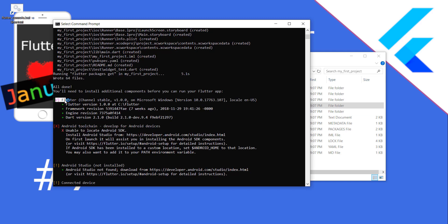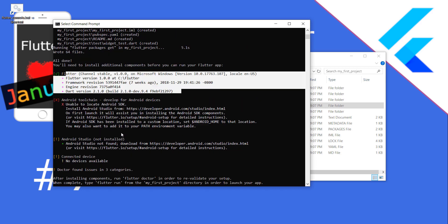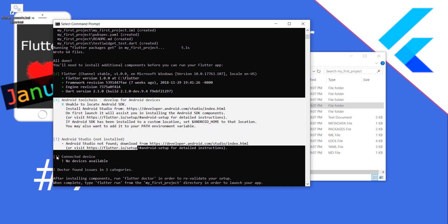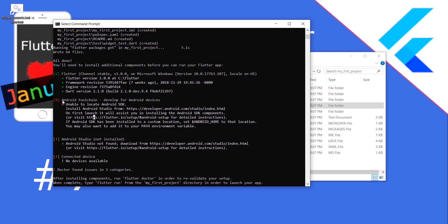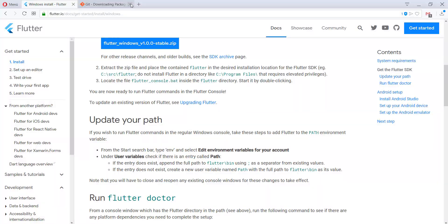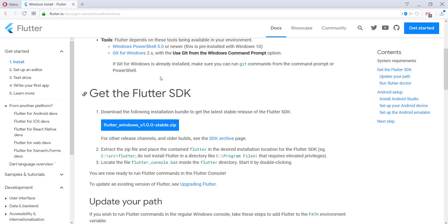We can see here that we have Flutter installed, however there are three things which are not quite right. One is we have no connected devices — we can connect a smartphone later by plugging it in. The error messages here are normally very helpful to read. It says we have to install Android Studio from a provided link.